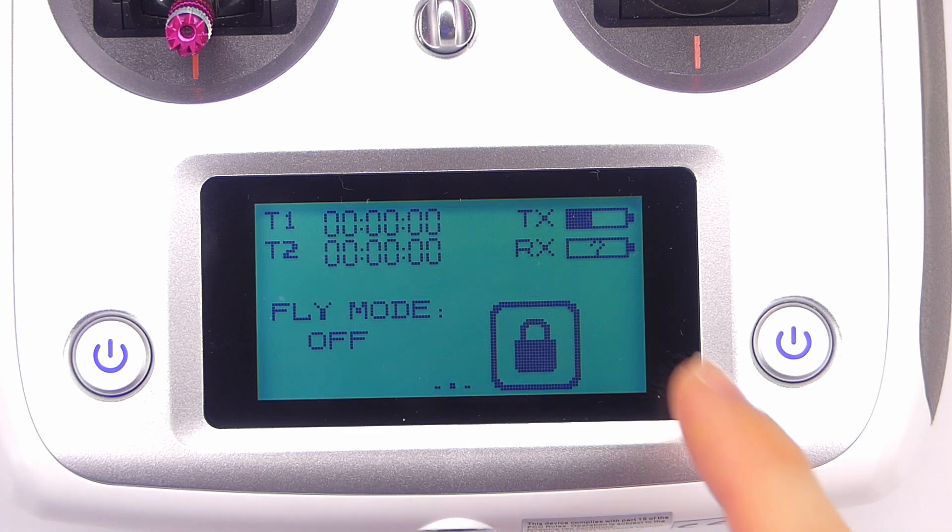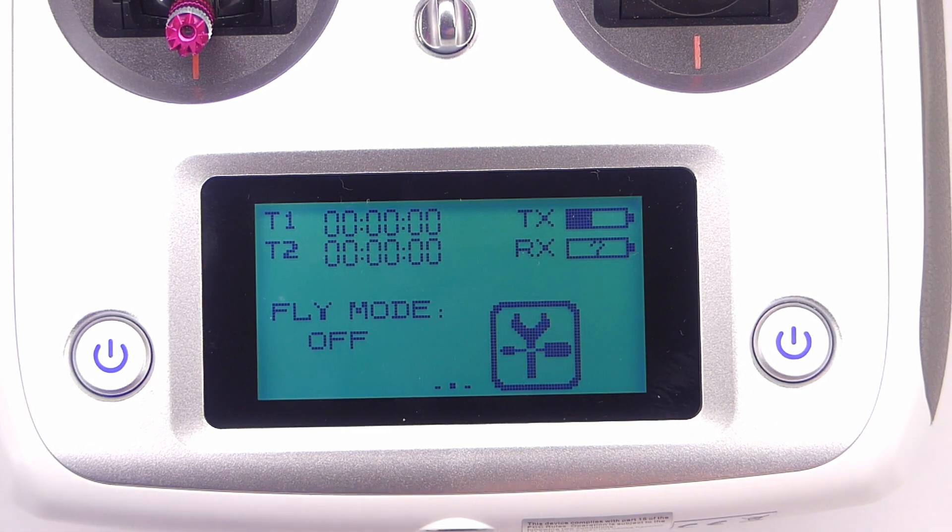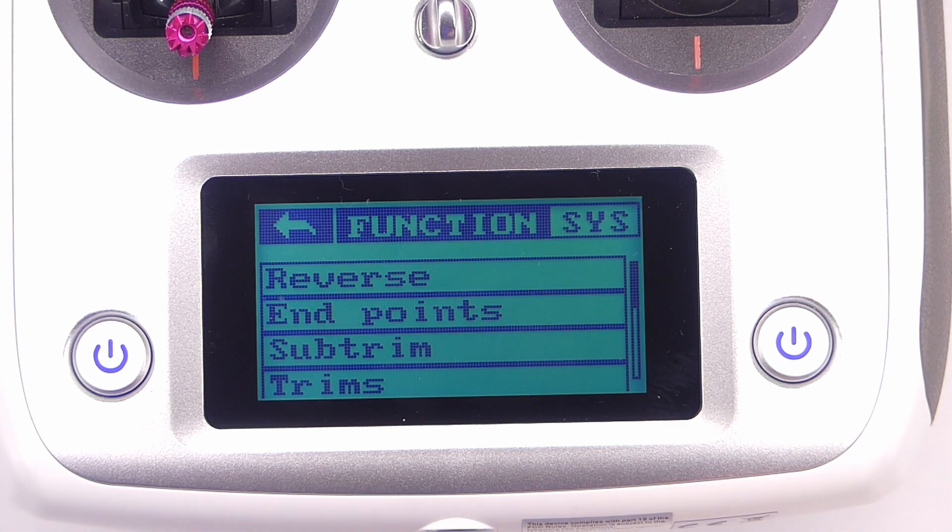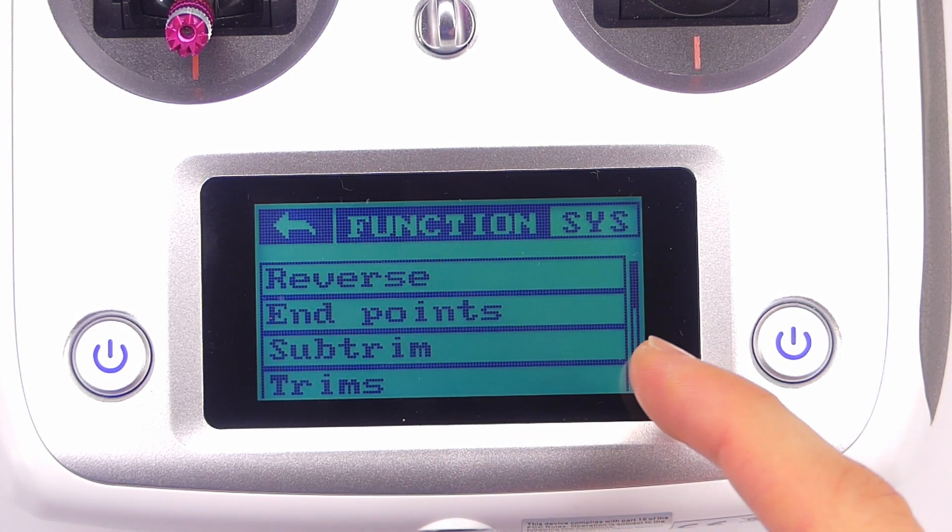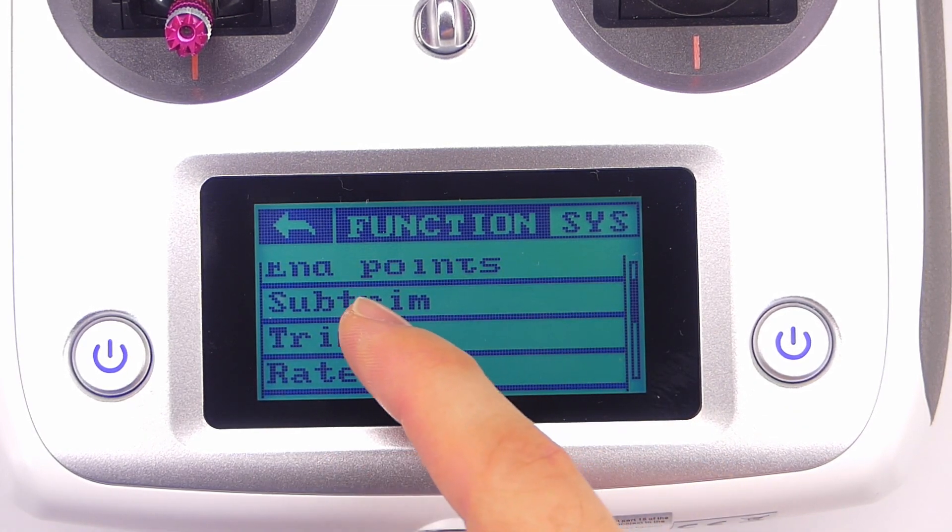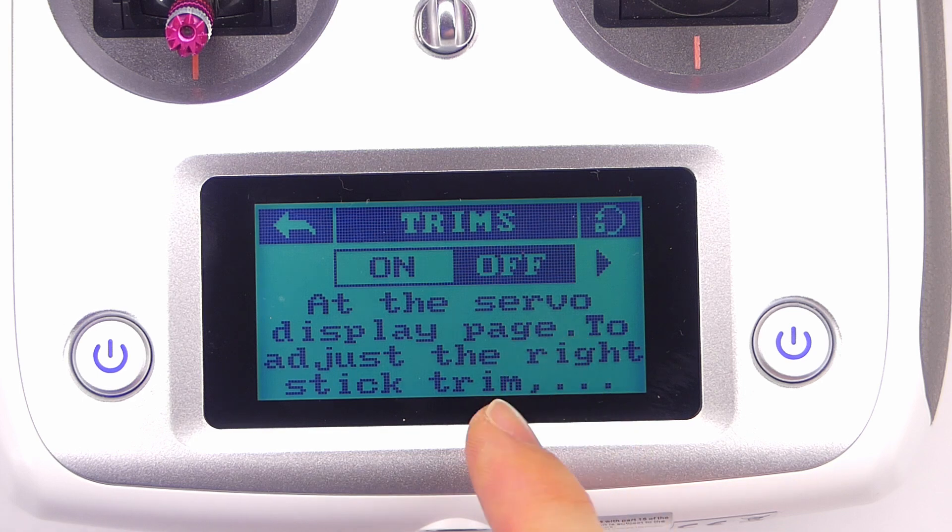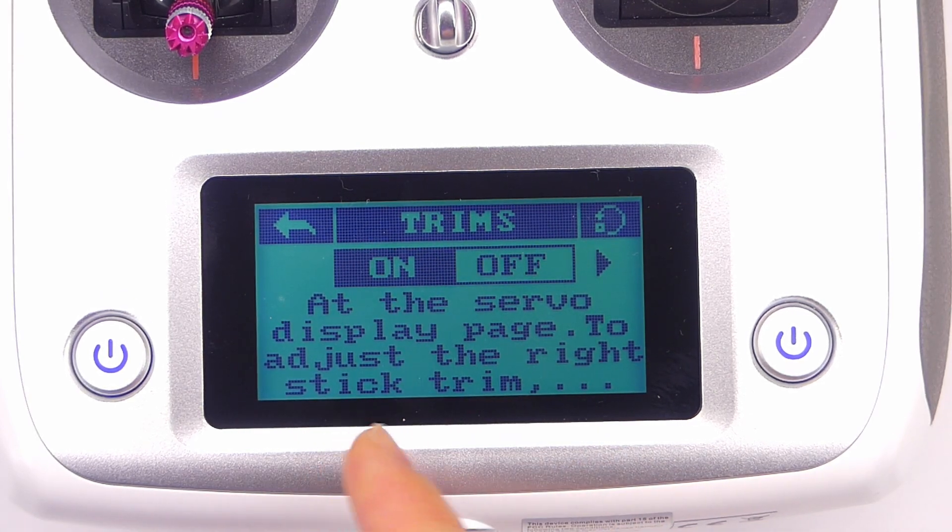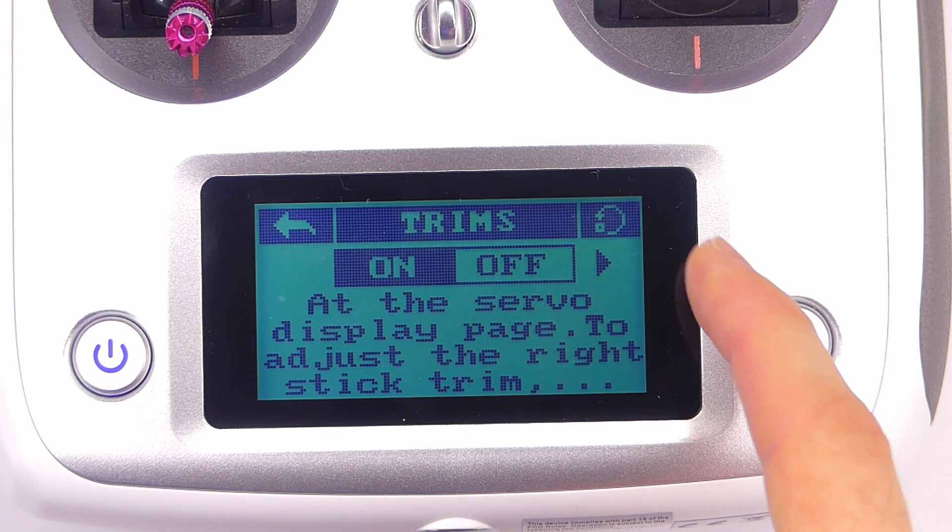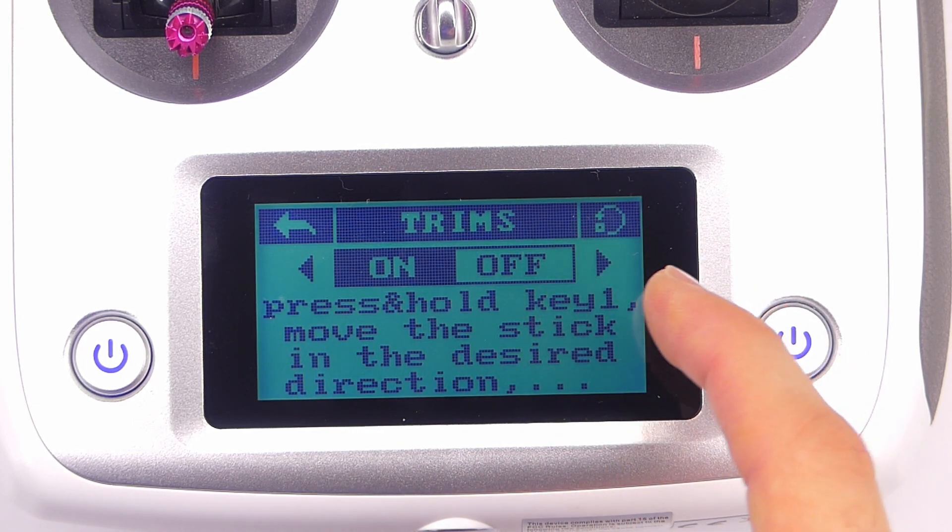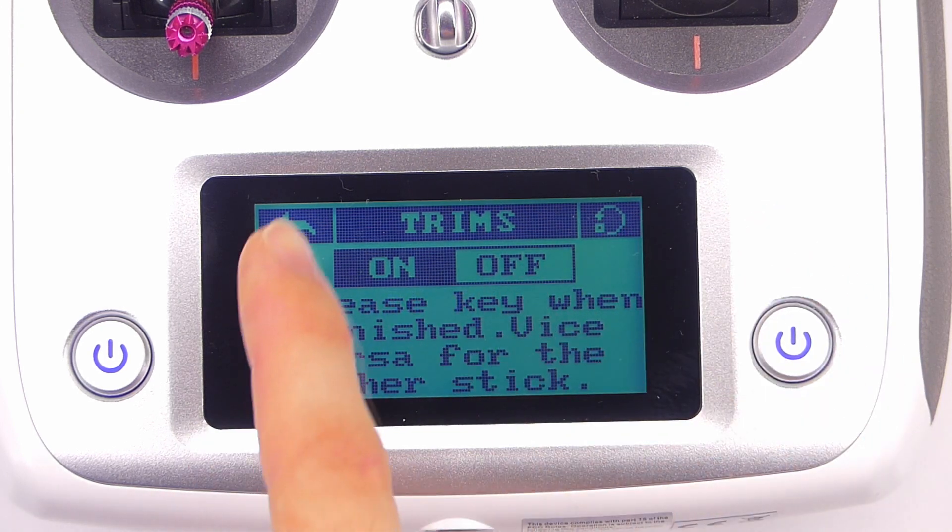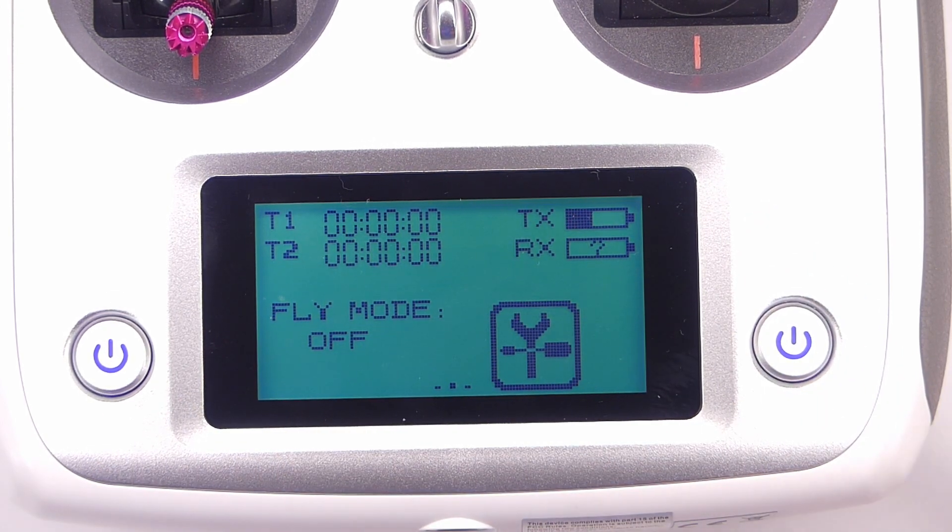With our transmitter turned on, let's press and hold the lock button to unlock the menu button. Let's get into the function menu here and right here at the bottom of the first screen it says trims. Let's tap that and right now it's set to off. Let's set it to on and you can see here it says at the servo display page to adjust the right stick trim press and hold key one move, just basically directions. So let's get out of there because I'm about to show you that right now.